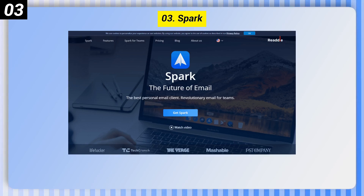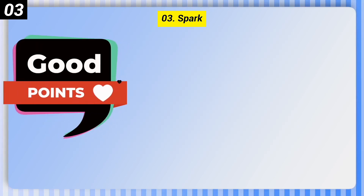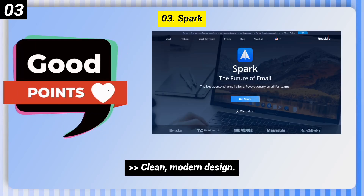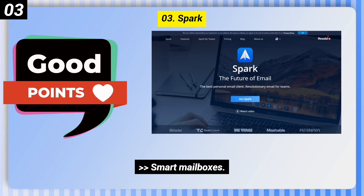Number 3: Spark. Here are some good points of this one. It features a clean, modern design, a quick replies function for short templated responses, and smart mailboxes.